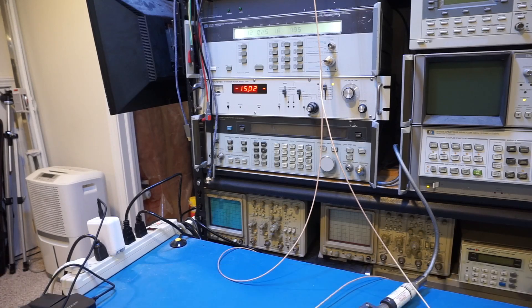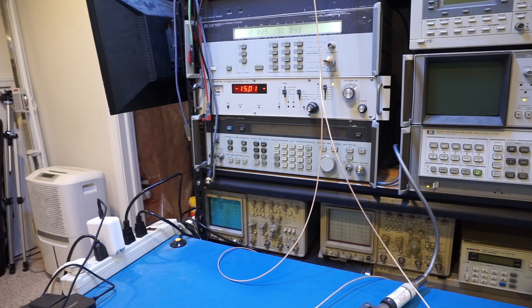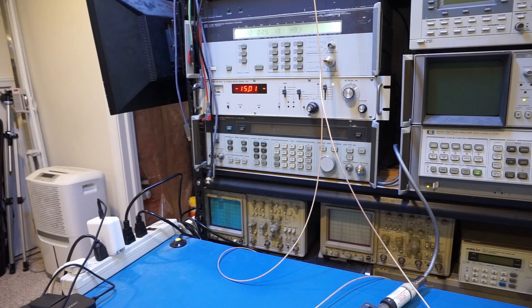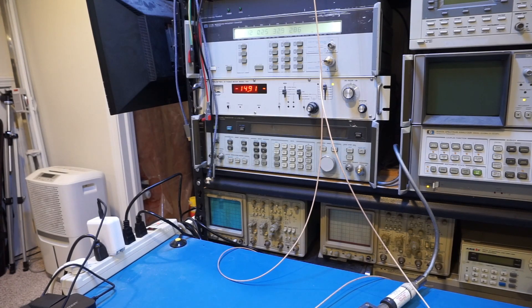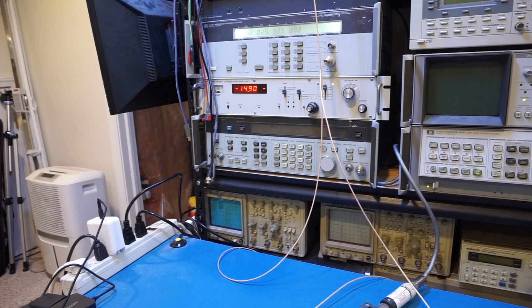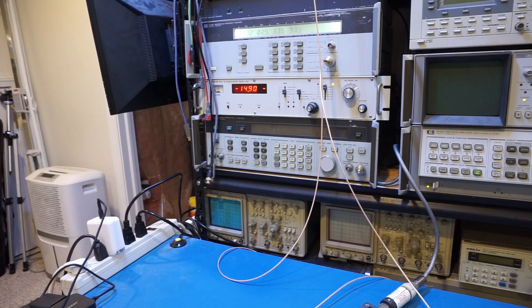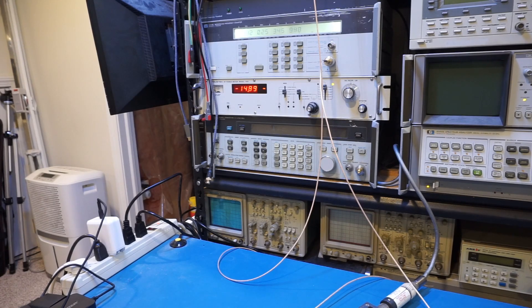And keep in mind the insertion loss, the isolation, the main line loss we just measured here is specific to this frequency of 12 GHz. So this is how you would characterize the device without a VNA. Of course, it is very tedious, as you have to manually adjust the output frequencies and measure each frequency point individually.